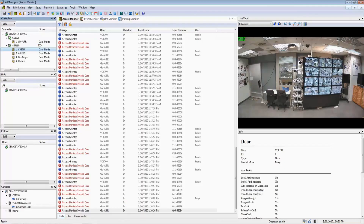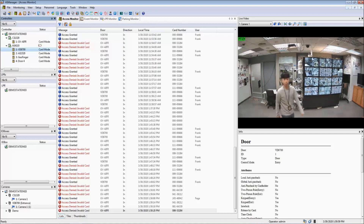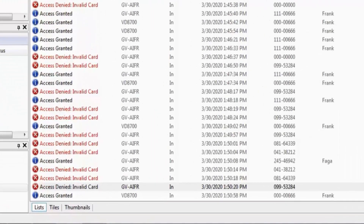Here is the live demo of granting access by VD8700 with face recognition. When the man faces the camera, an access-granted log pops up in the middle of the screen.